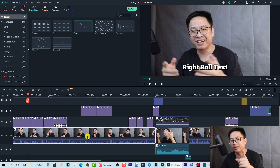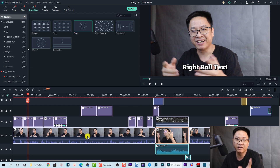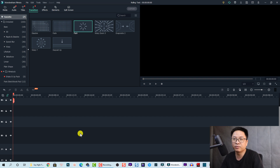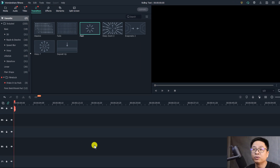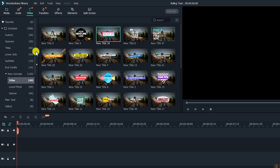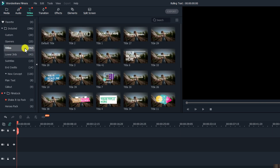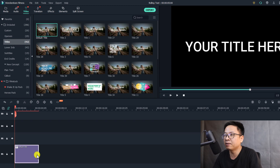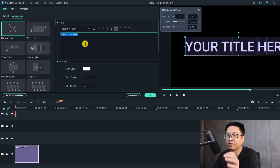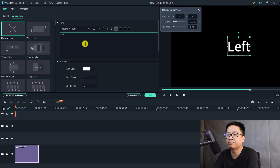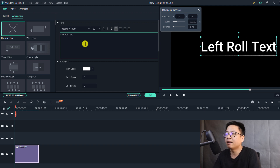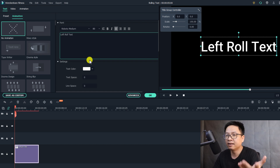First, let's delete everything on the timeline. We need a text element — to add text in Filmora 10 (and Filmora 9), go to the Title tab, select a default title, and drag and drop it onto the timeline. Then change the text to whatever you like — for example, 'rolling left,' 'roll right,' 'roll text,' and so on.